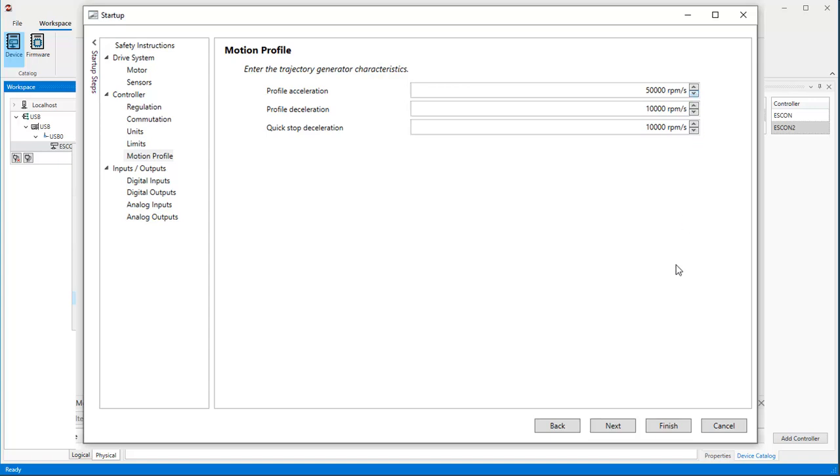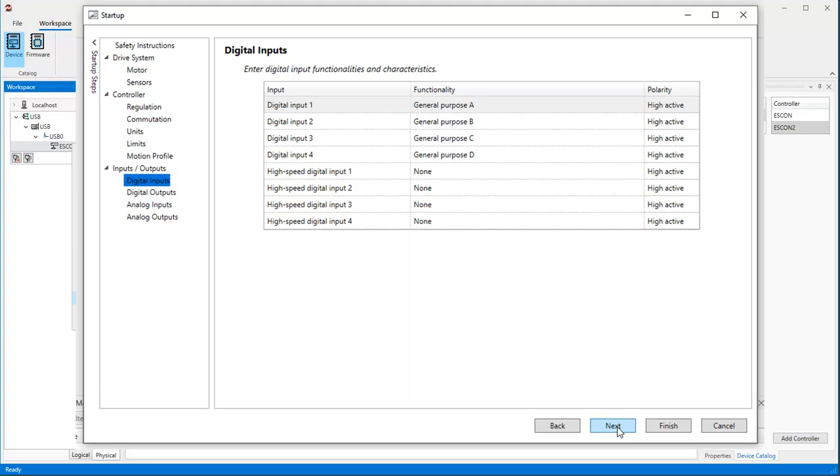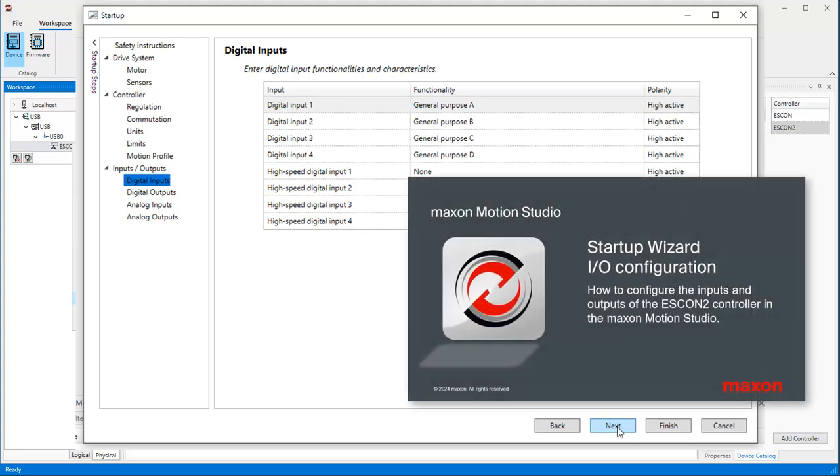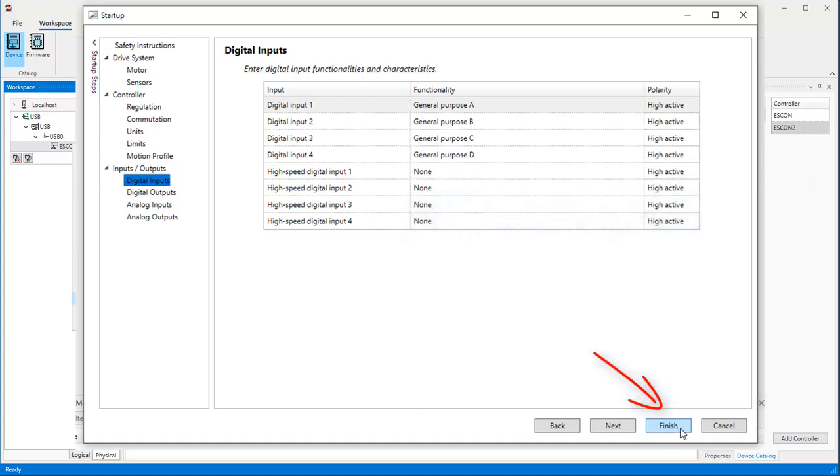For digital and analog input and output configuration, refer to a separate tutorial. And at the end, don't forget to press the Finish button to store your settings in the SCON2 controller.